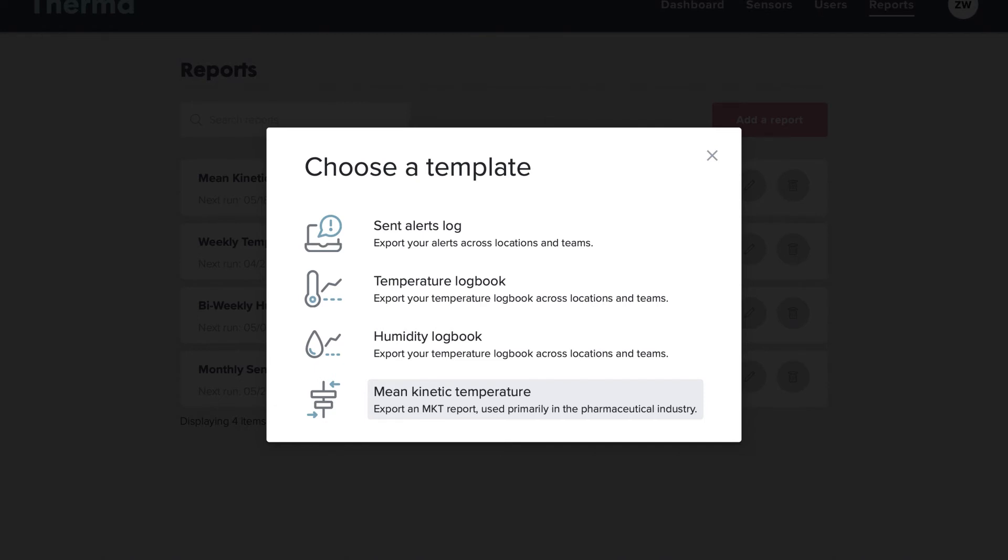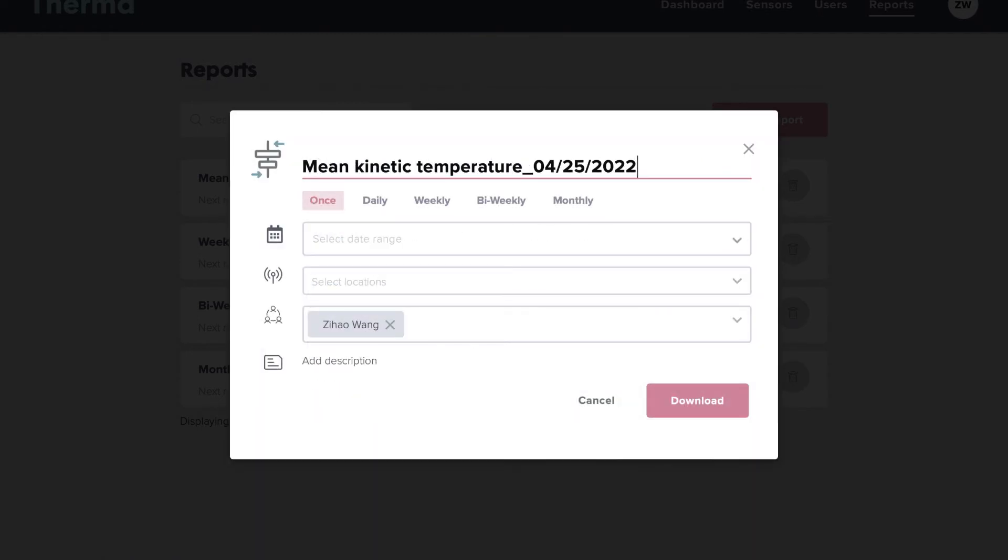After selecting your report type, pick if you'd like a one-time or recurring report. One-time reports will download instantly.